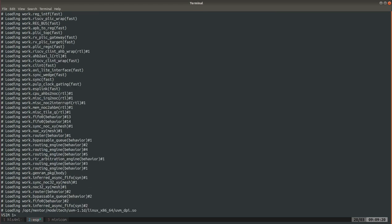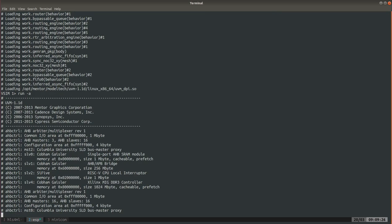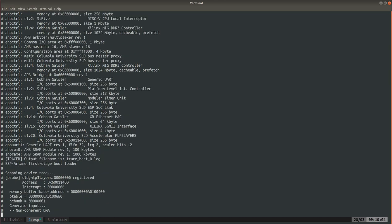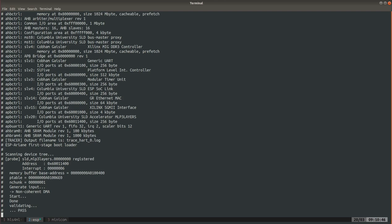Once we're inside ModelSim we can just launch with run -a and wait. The test will be pretty quick. What we have in the bare metal test is now it's scanning the device tree to find the accelerator. The probe worked so the mlp3_layers.0 accelerator has been registered. This execution runs with non-coherent DMA so accelerator accessing memory directly. You see the execution is very short because start and done appeared simultaneously and then the validation passed. So this was our bare metal test.